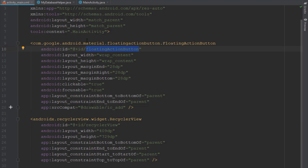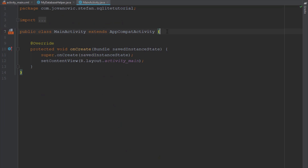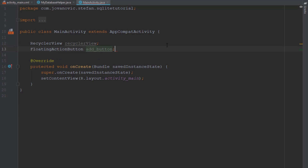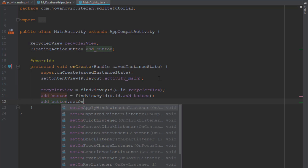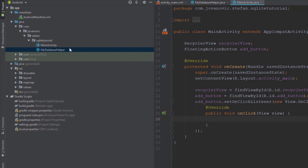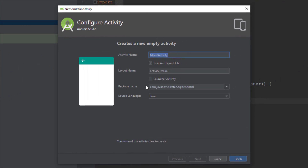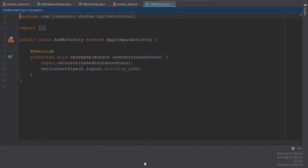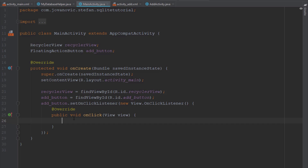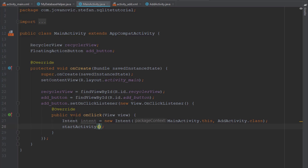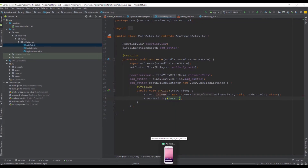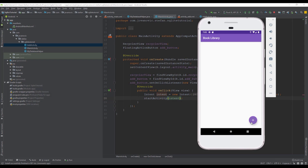Next we can set the ID for our floating button and create a RecyclerView object and floating action button. Let's find the ID of those two elements inside the onCreate method. Let's add a setOnClickListener for our floating button — this onClick listener will lead us to the next activity. So let's create one: new Activity, Empty Activity, and this one will be named AddActivity. In this activity we're going to add our items inside the database. Let's call the intent — new Intent, pass MainActivity.this, and AddActivity.class — and let's start this activity. Let's run our emulator to see if that works. Click this plus — there we go, it works fine.